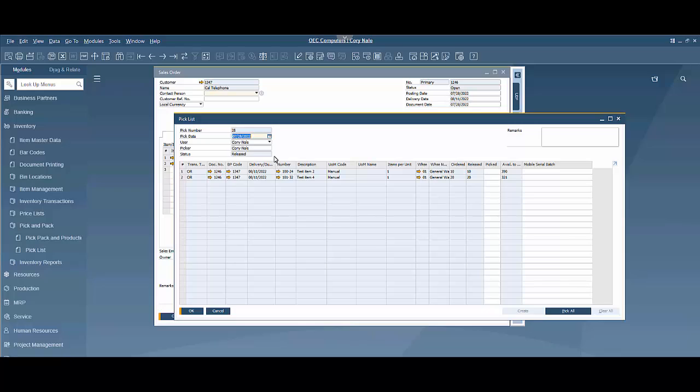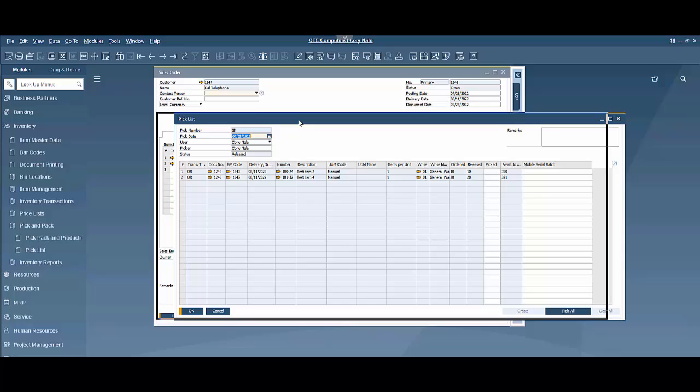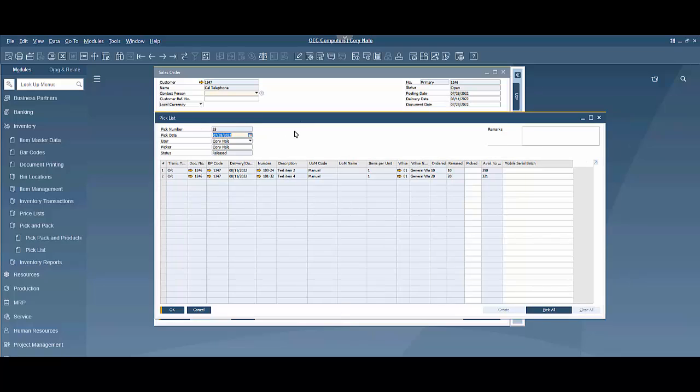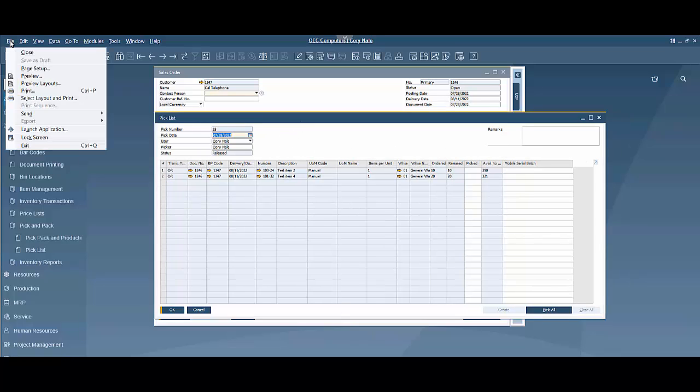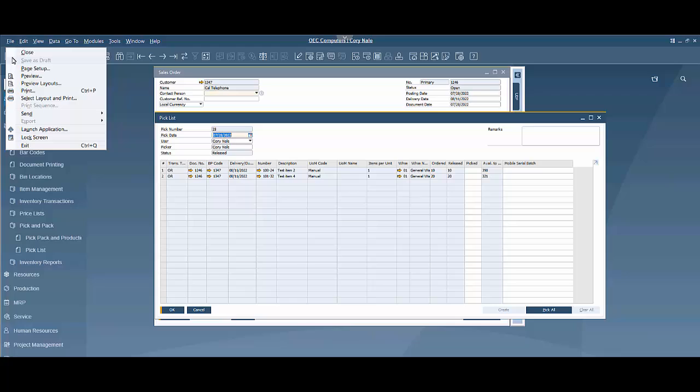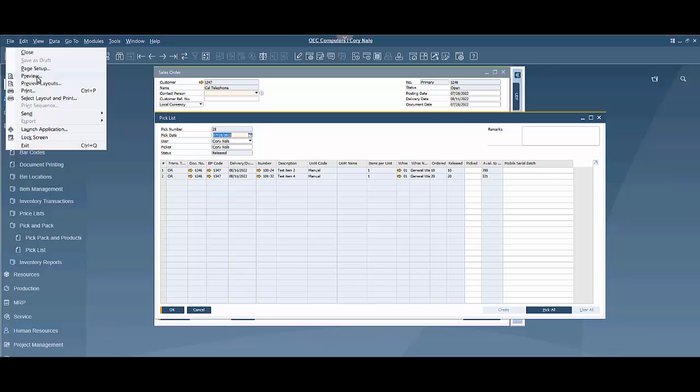So let's say I'm the person that generated this pick list and I want to print it out. What you would do is you would open up the pick list here, you would go to file and you could select print. Now what that's going to do is it's going to print the default layout that we have on file.